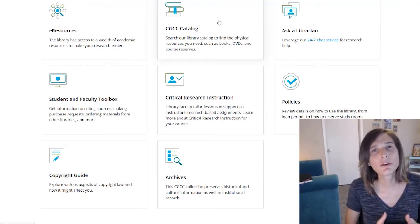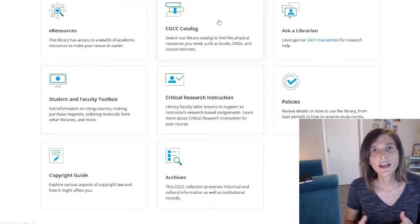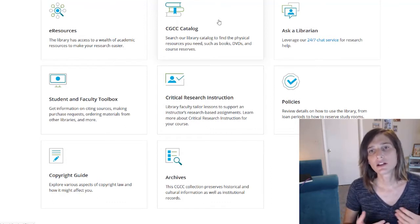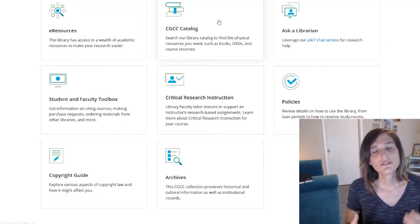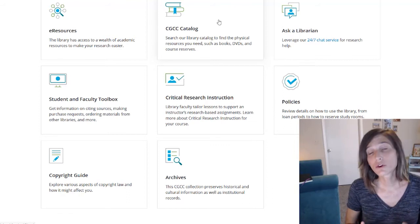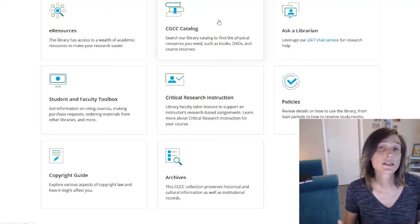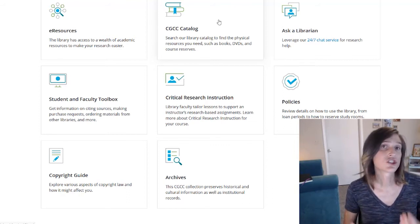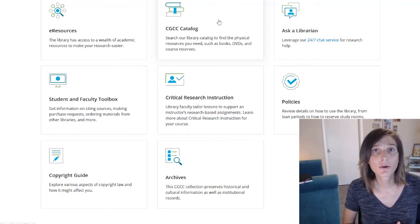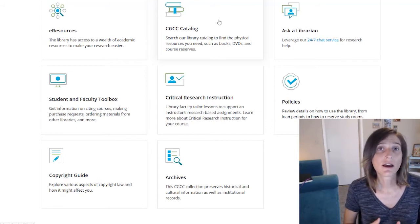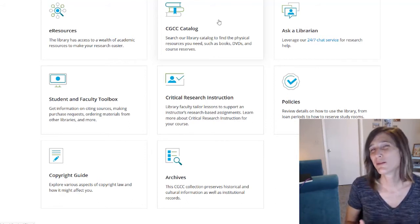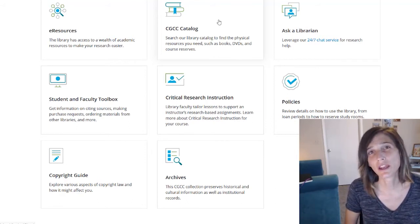Keep in mind, we don't just have access to books at CGC. We also provide access to DVDs and course reserves, which are textbooks that you can actually check out in the library and use basically anytime when the library is open.